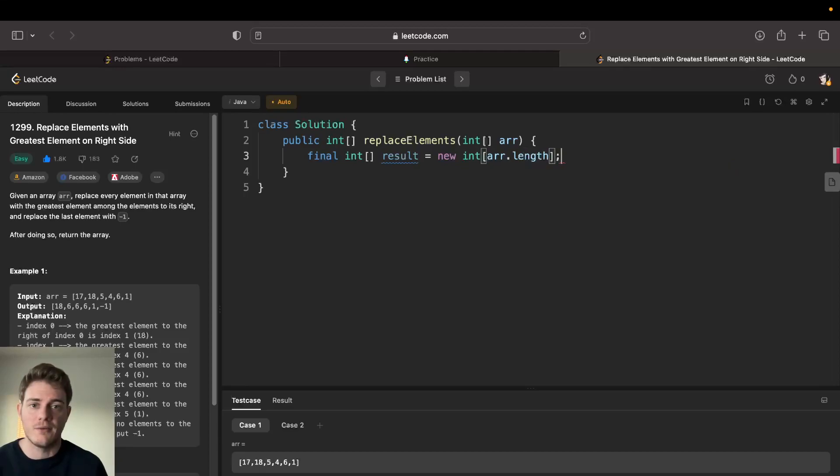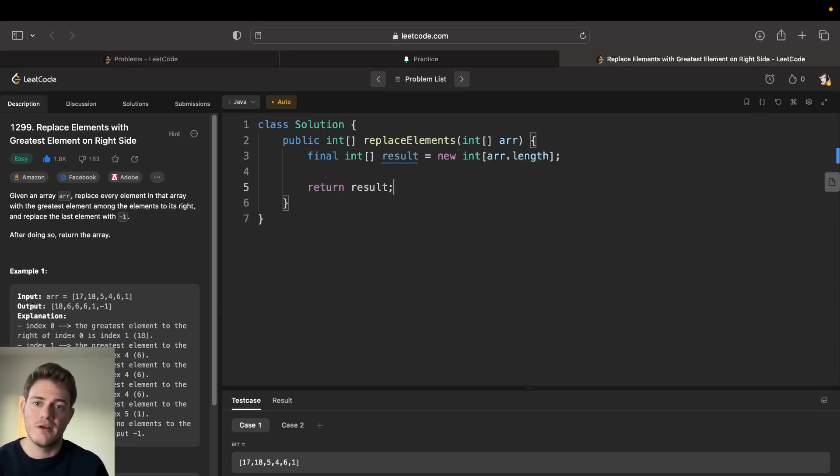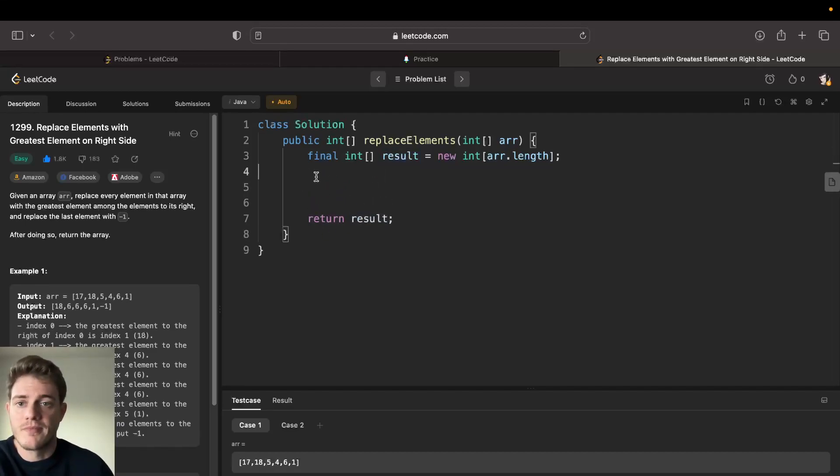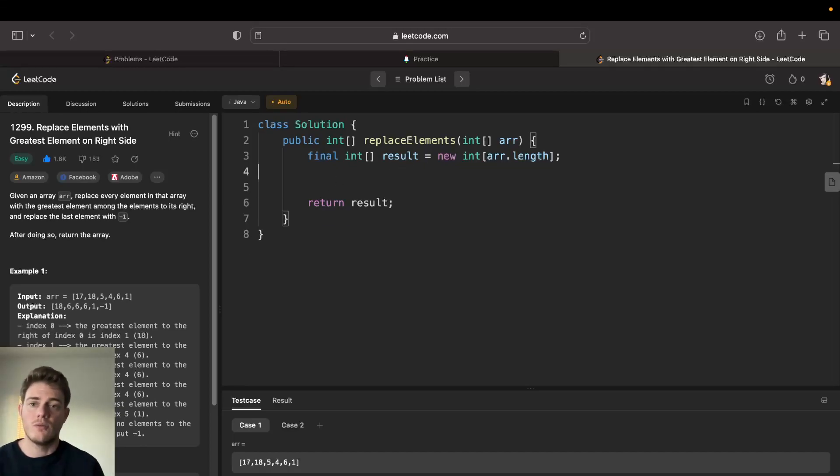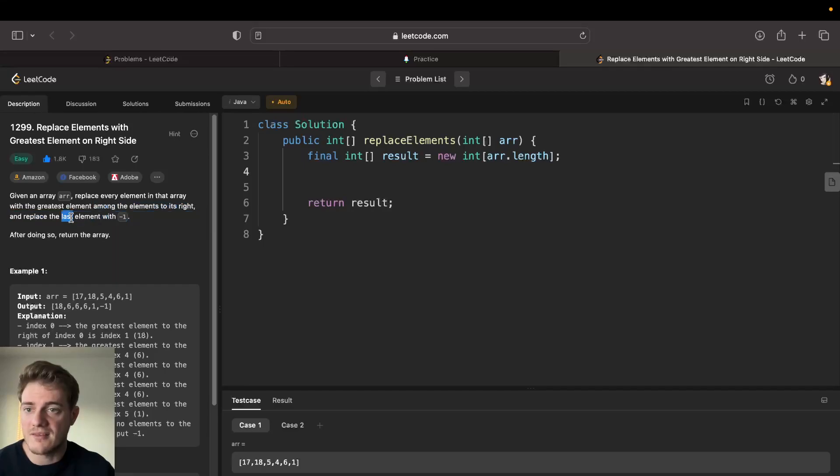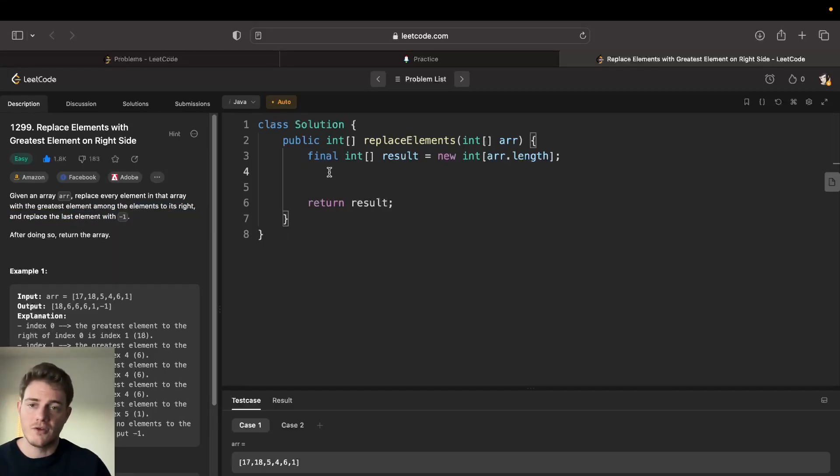We know that we're going to return it at the end. Okay cool, so we have our result and then we have to fill it up. One thing that we should do is because we have this condition - let's see here, the last element should have negative one, right?